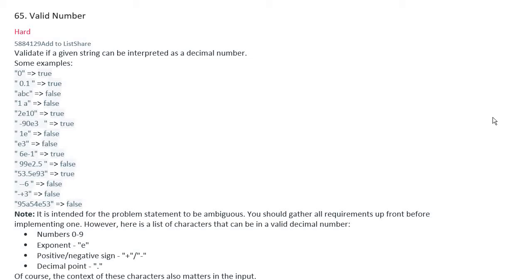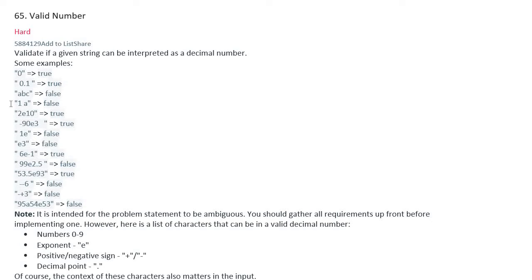Hello, today I'm going to solve problem number 65, Valid Number. Let me read the problem: validate if a given string can be interpreted as a decimal number. Let's see the examples: '0' is true, '0.1' is true, 'abc' is false, '1 space a'